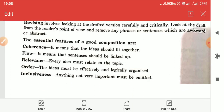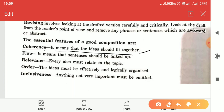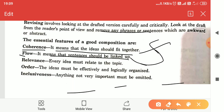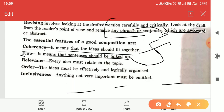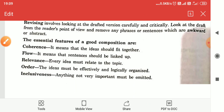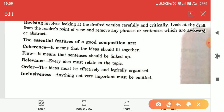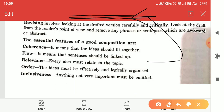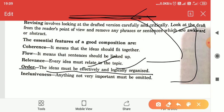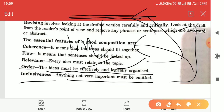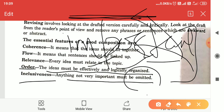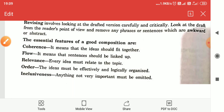The essential features of a good composition are: coherence — the ideas should fit together; flow — sentences should be linked to each other; relevance — the ideas must be related to the topic, and whatever you have written must be related to the title; logical organization — ideas must be effectively and logically organized; and inclusiveness — anything not important must be omitted, as done during the revising stage.